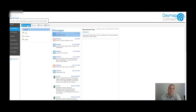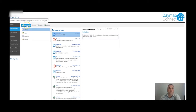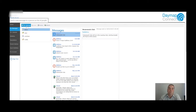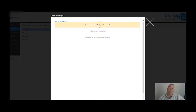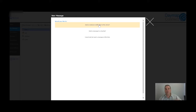Any time you hover over links in Daymap you'll see what they do. When you click New Message, it comes up with an option to either send an absence notification or send a message to a teacher. If you don't have the ability to ring the school to let them know your son or daughter is away, you can jump on the Parent Portal and send an absence notification. I would still recommend ringing the front office in person, but you can do it through the portal.